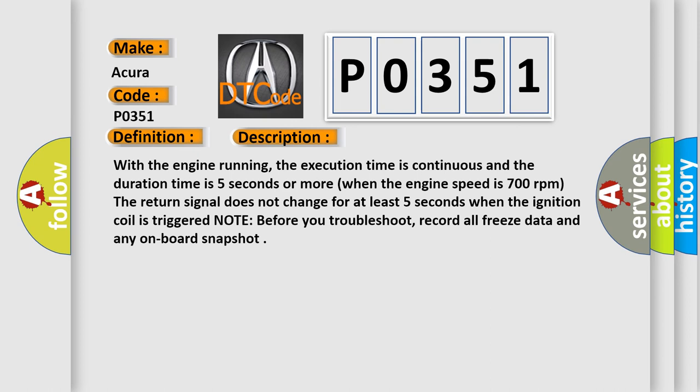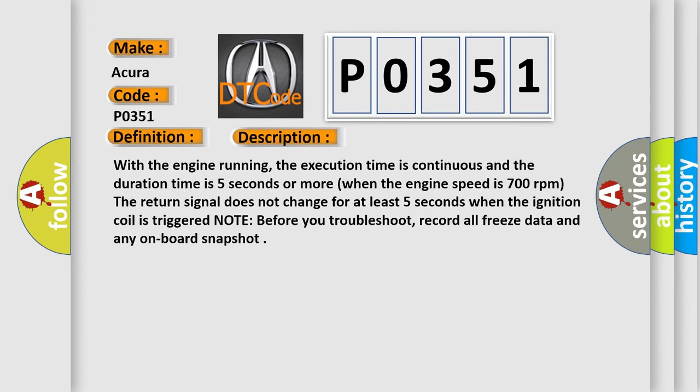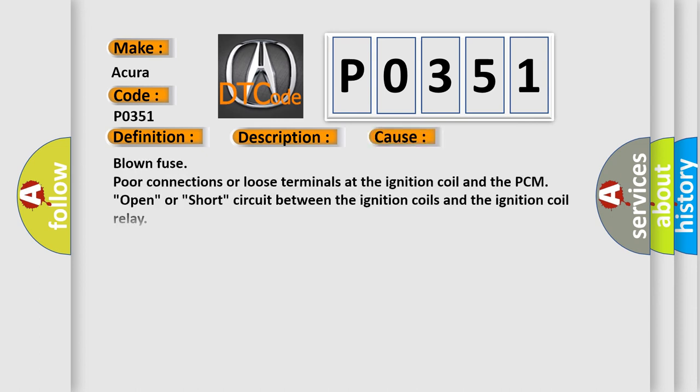Note: before you troubleshoot, record all freeze data and any onboard snapshot. This diagnostic error occurs most often in these cases. Blown fuse, poor connections or loose terminals at the ignition coil and the PCM, open or short circuit between the ignition coils and the ignition coil relay, open or short circuit between the ignition coils and the PCM, open in the wire between the ignition coil and ground, faulty ignition coil relay, faulty ignition coil.